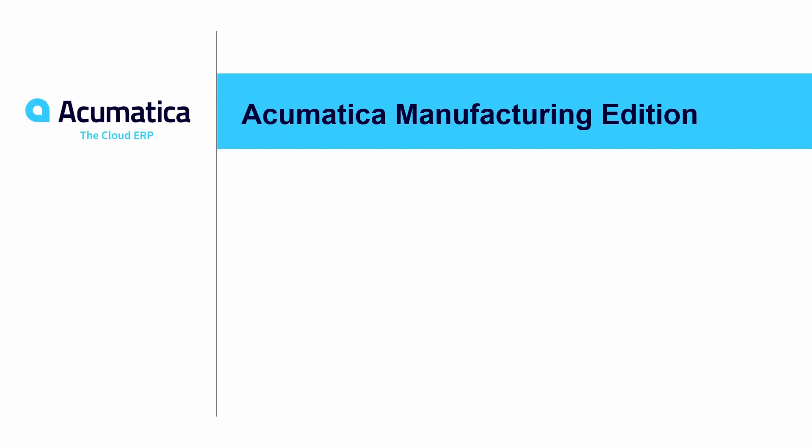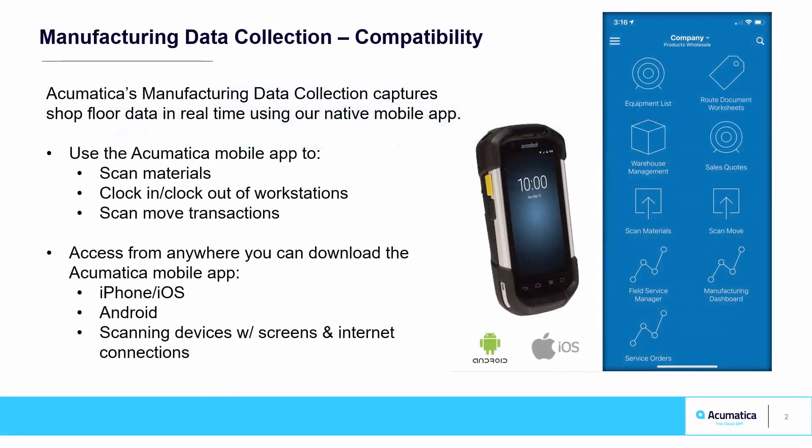Acumatica Manufacturing Edition - Manufacturing Data Collection. Acumatica's Manufacturing Data Collection captures shop floor data in real time using our native mobile app.